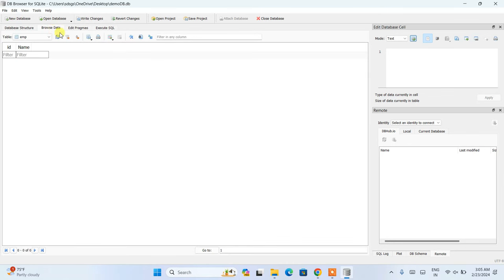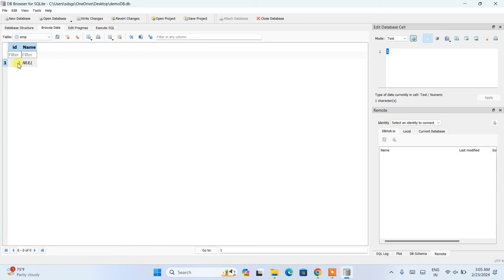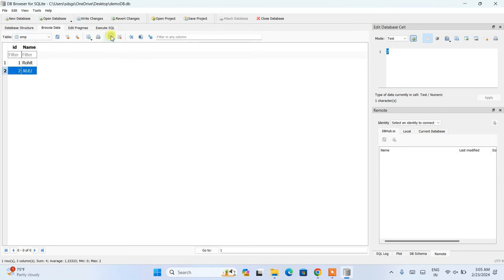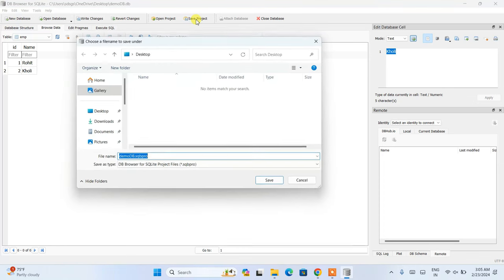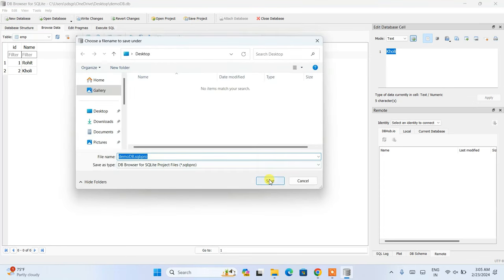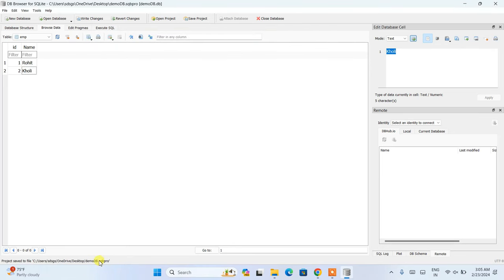To insert data, switch to the Browse Data tab and click the plus icon. A new row is generated — the id auto-increments to 1. Enter a name like 'Rohit'. Click the plus icon again, id increments to 2, and add a name like 'Fully'. The data is properly inserted. Click Save to save the file to your desktop — next time you open DB Browser, your data will be there.